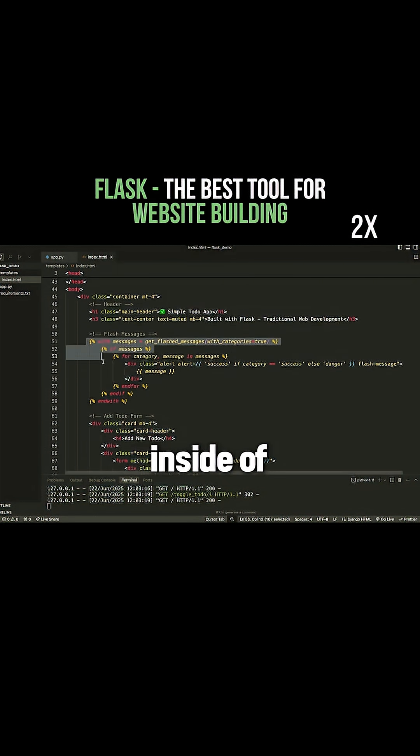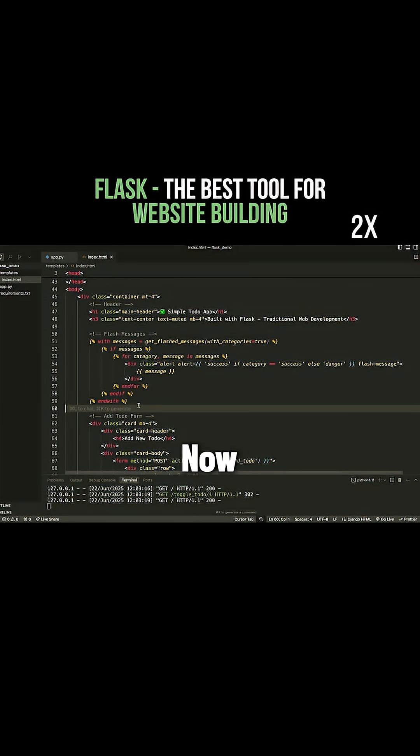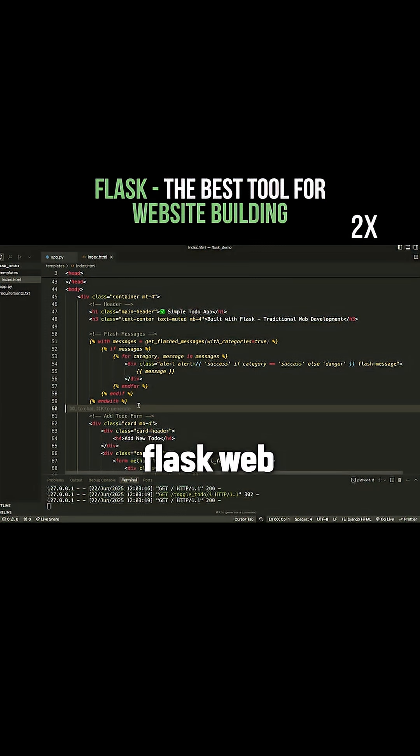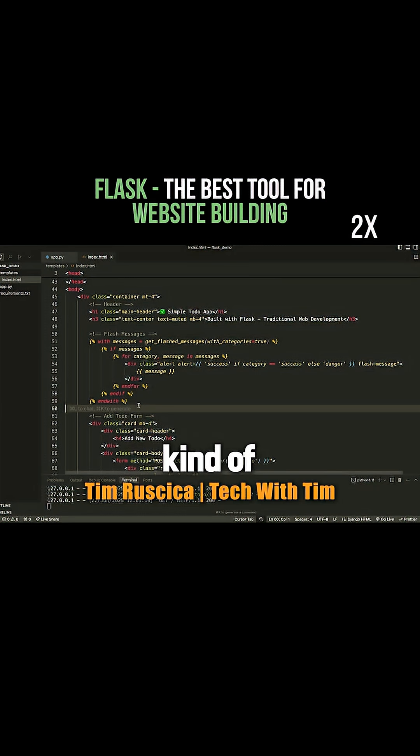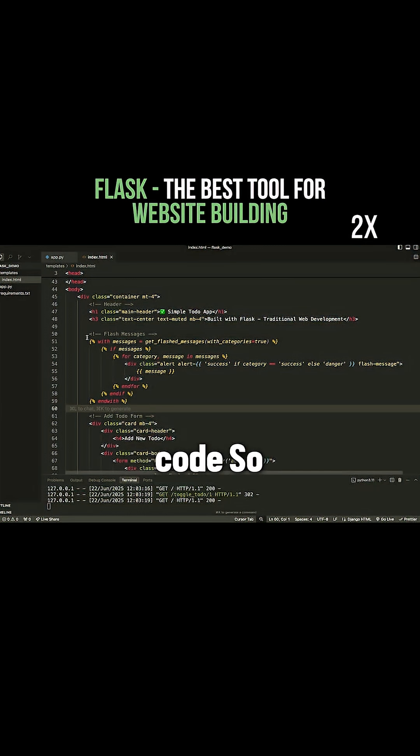But inside of here, I have this templating language called Jinja. Now this is a special language that's used within Flask and Django to interact with the Flask web framework and render kind of Python values directly in your HTML code.